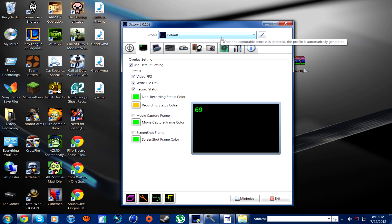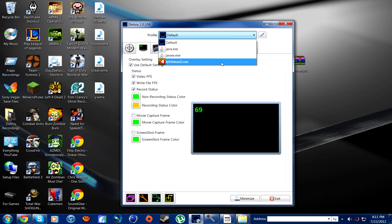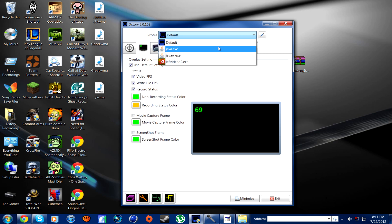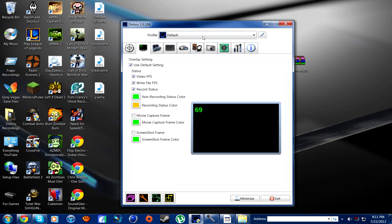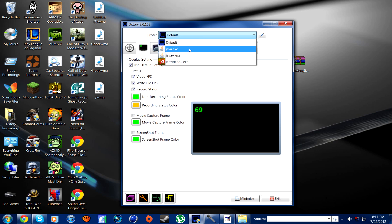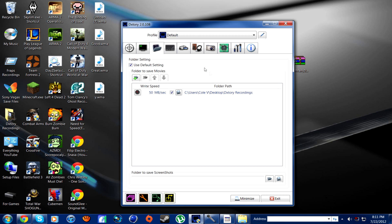I'll talk about this top bar right here. This is basically the profiles for each game — so that's Left 4 Dead 2, Java, basically all the games. The Java one's from Minecraft. And then this section is for screenshots, movie captures, stuff like that.